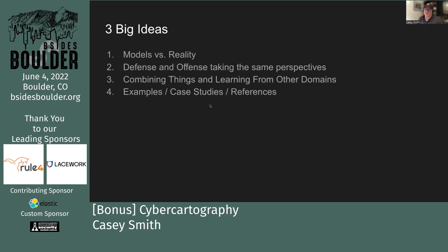There are really three big ideas I wanted to cover. First: models versus reality — how we use models, how they affect our perceptions, how they align with reality, and how we update them. Second: the idea that defense and offensive tools need the same perspective, and that makes things better overall. Third: combining things and learning from other disciplines like medicine and meteorology. Along the way, some case studies and references that may be helpful.